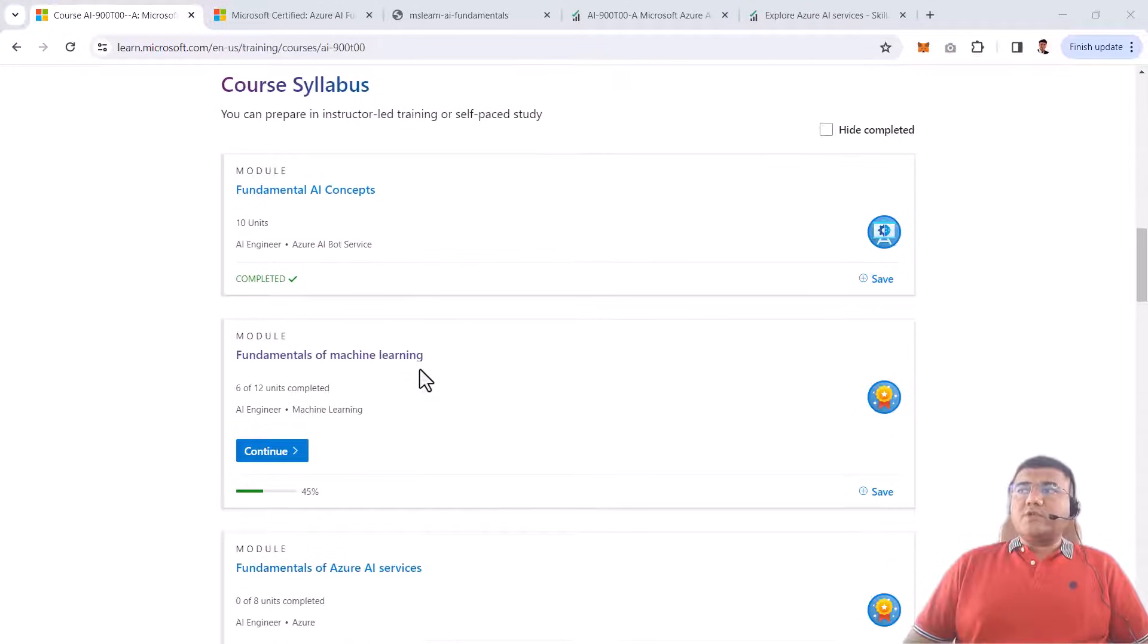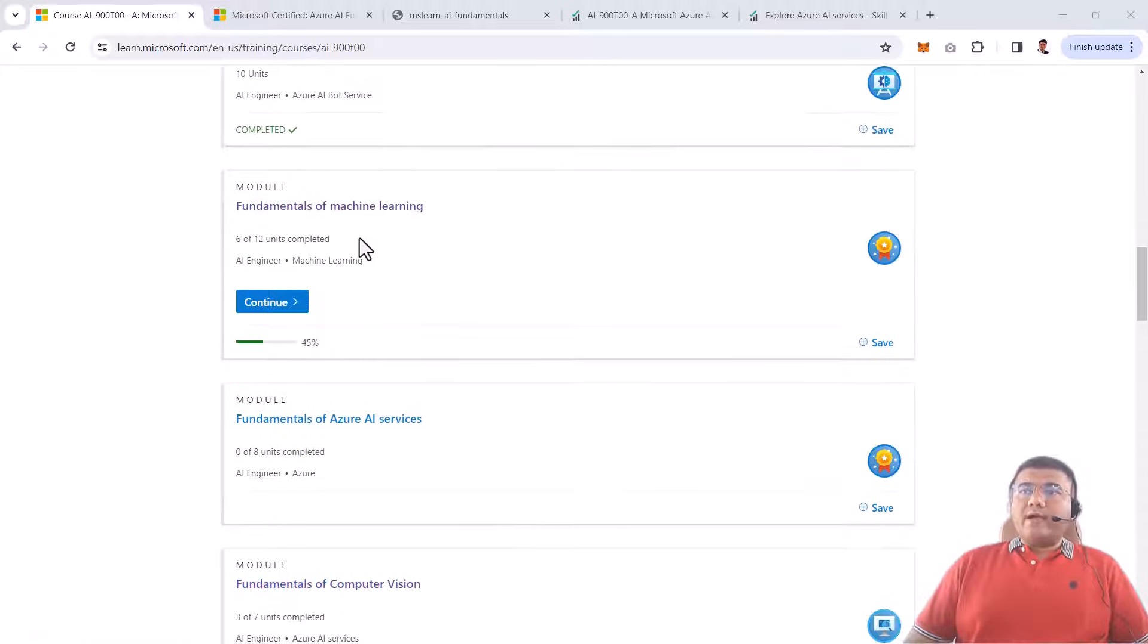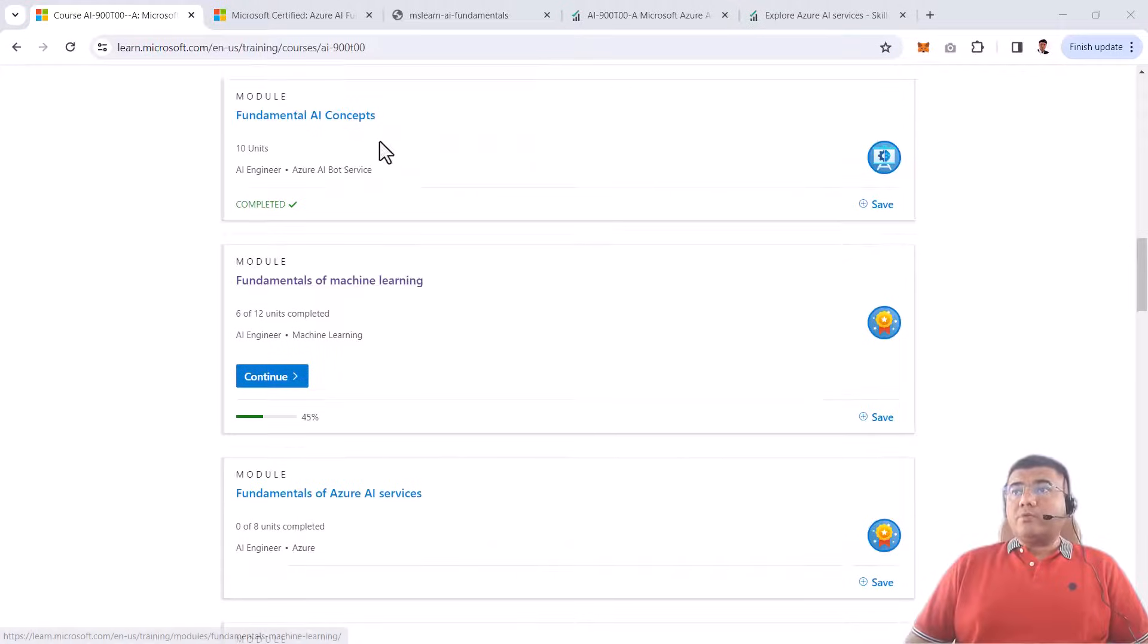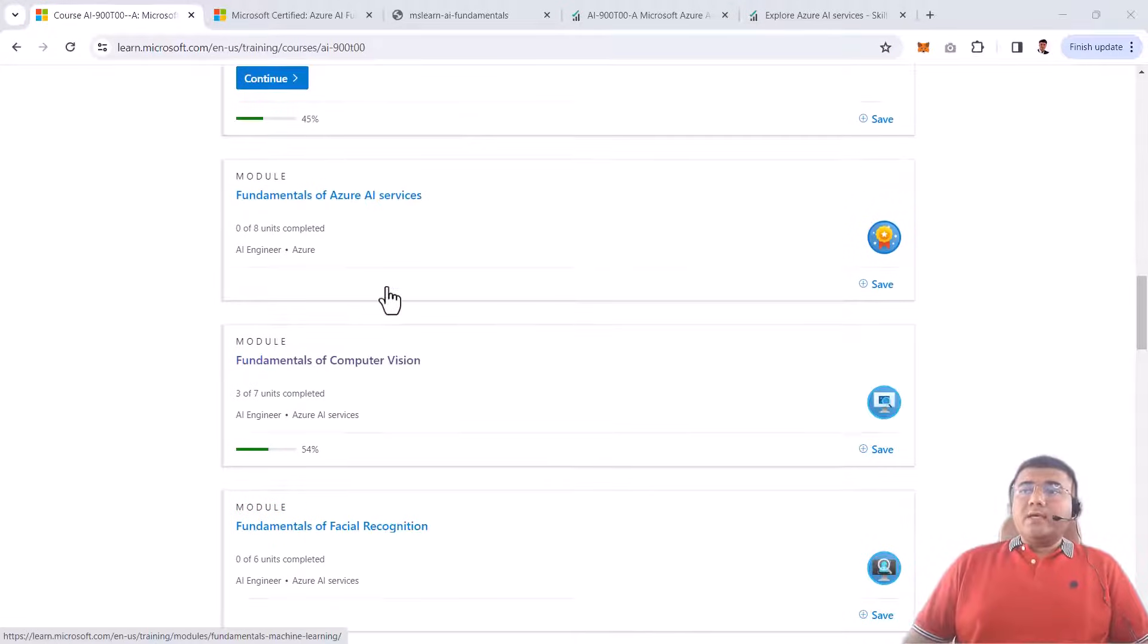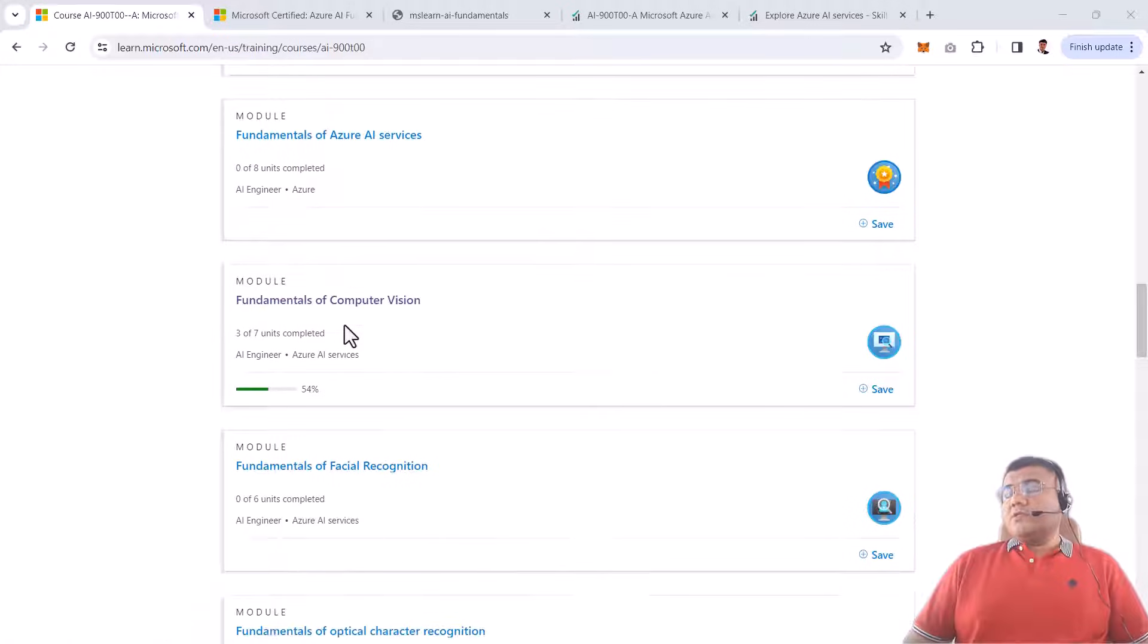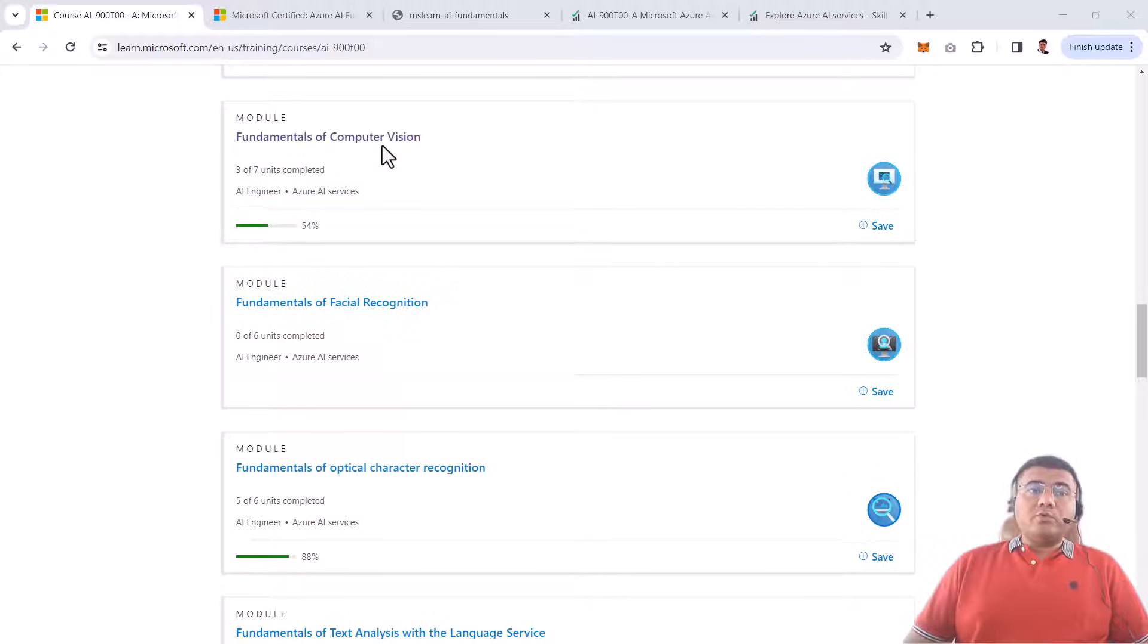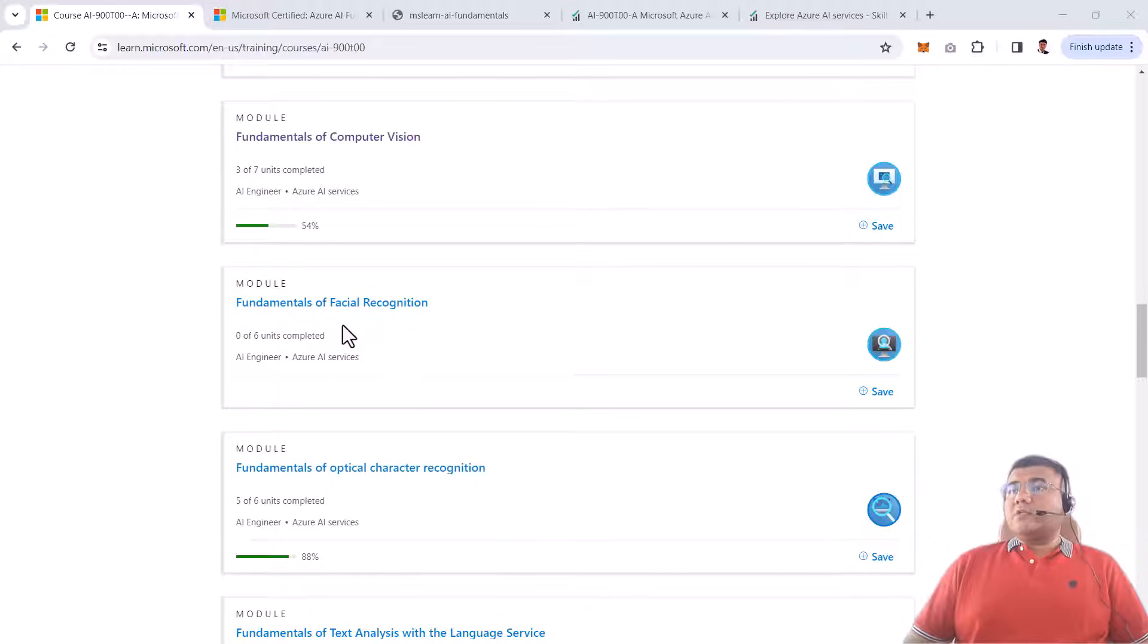We'll start with fundamentals of AI concepts, then fundamentals of machine learning where we'll understand how AI and machine learning are connected. Then we'll talk specifically about Azure AI and what offerings are available from Azure AI services. We'll cover computer vision, which helps with image classification, identification, video analysis, and many more things.